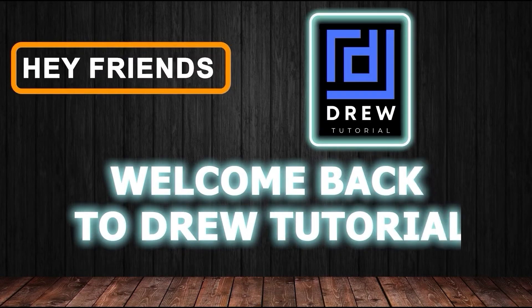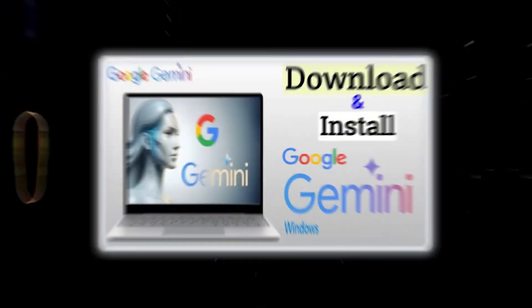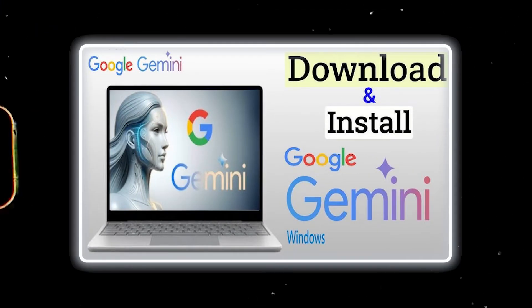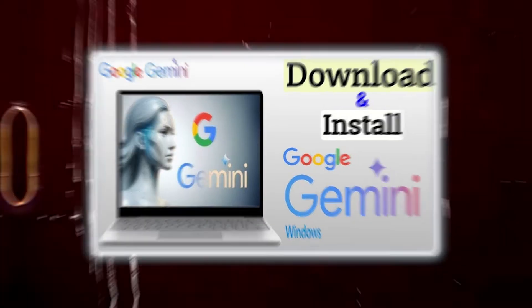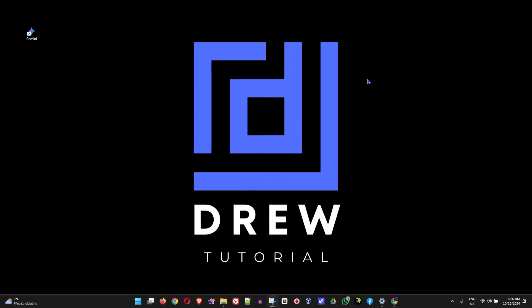Hey friends, welcome back to your tutorial. In this video I'm going to show you how to install Gemini AI as an application on Windows PC.